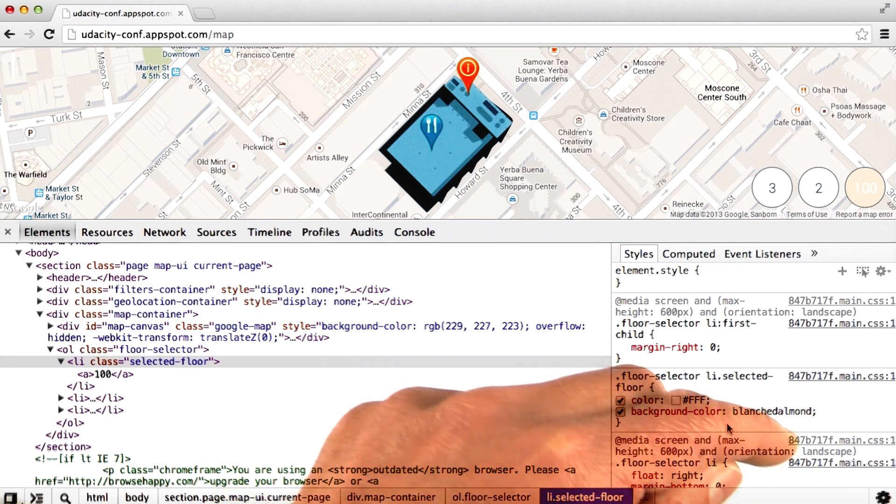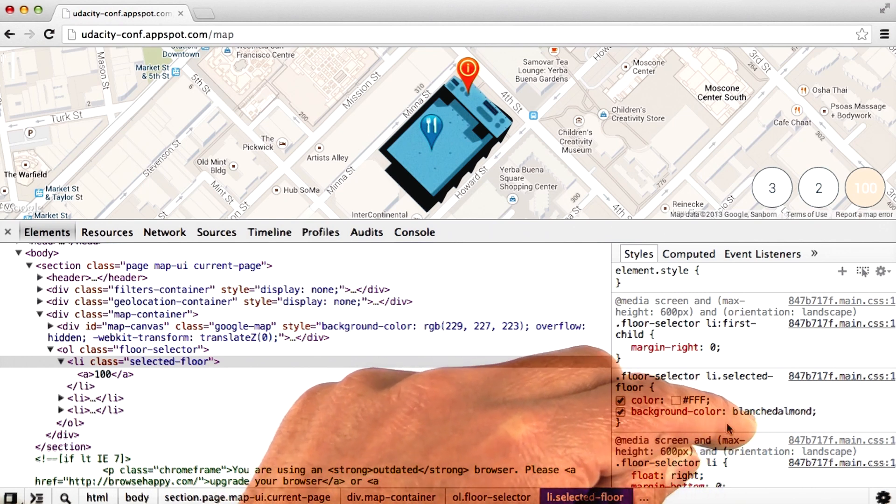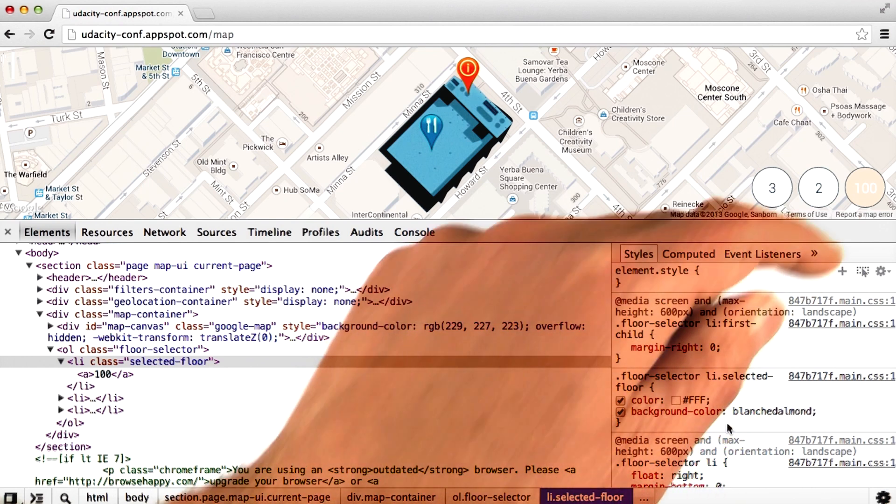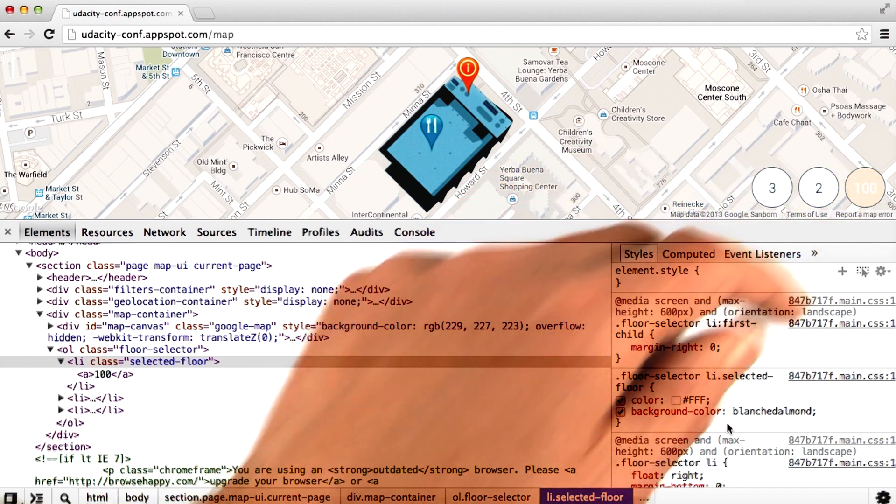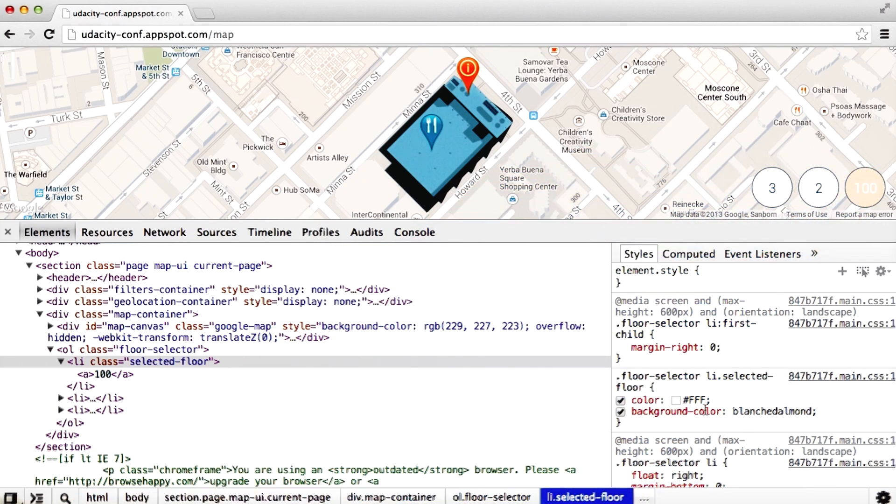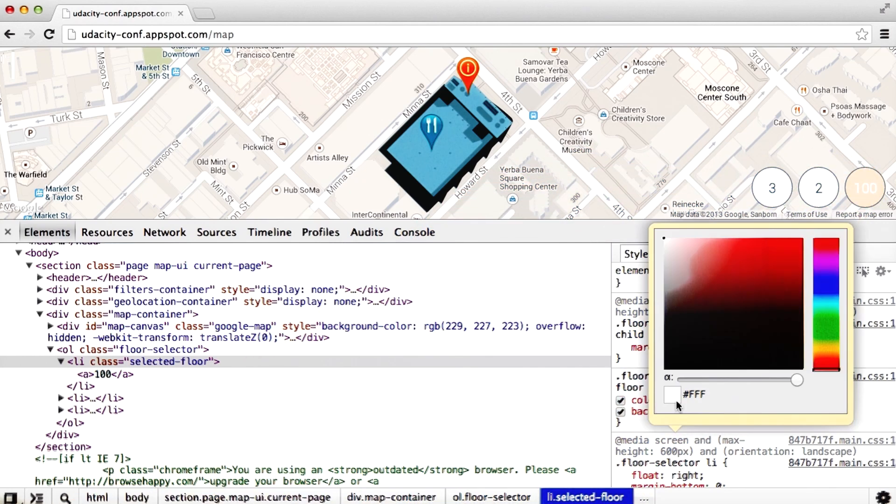Because the background color is now pretty light, we may also want to change the text color. Chrome DevTools provides a handy color picker for that. We can pick any color we want.